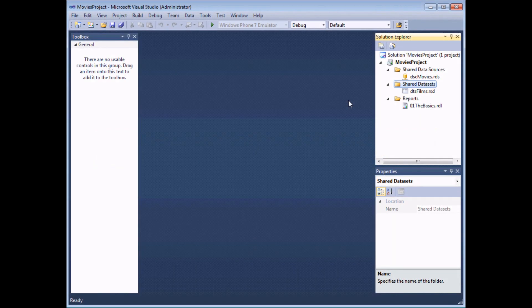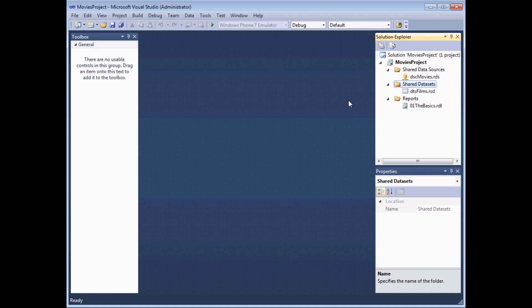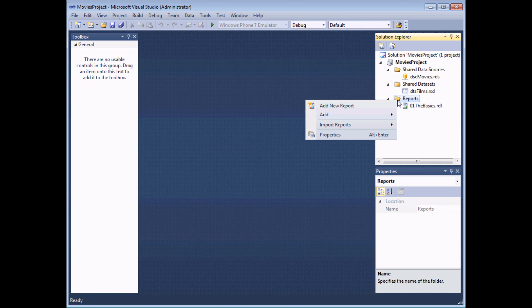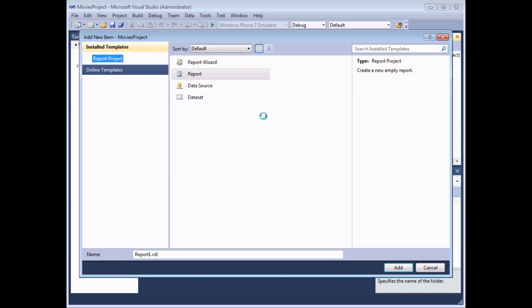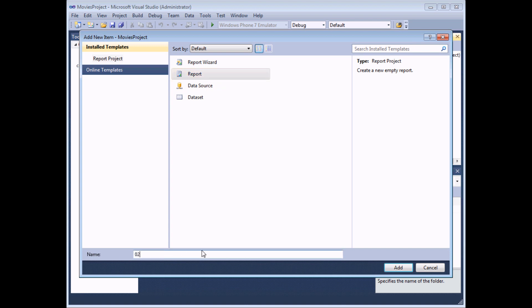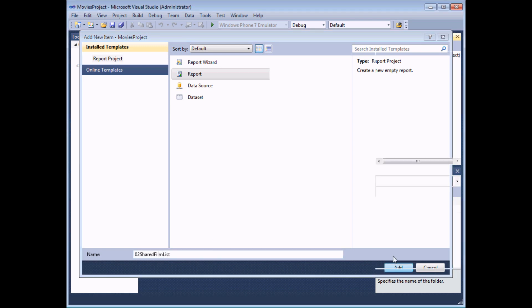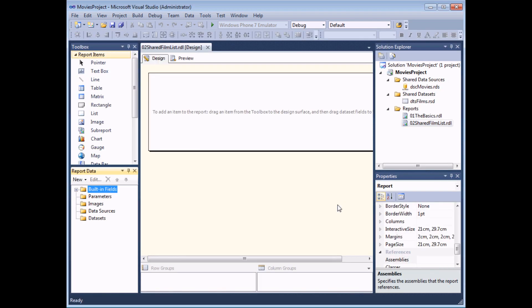Once you've created a shared data set you're ready to create a report which will display the information stored in it. So to do that right-click the reports folder in the Solution Explorer. Choose add and then choose new item. Choose the report item and then give the report a sensible name. I'm going to call mine number two shared film list. Click the add button and your report will be created.